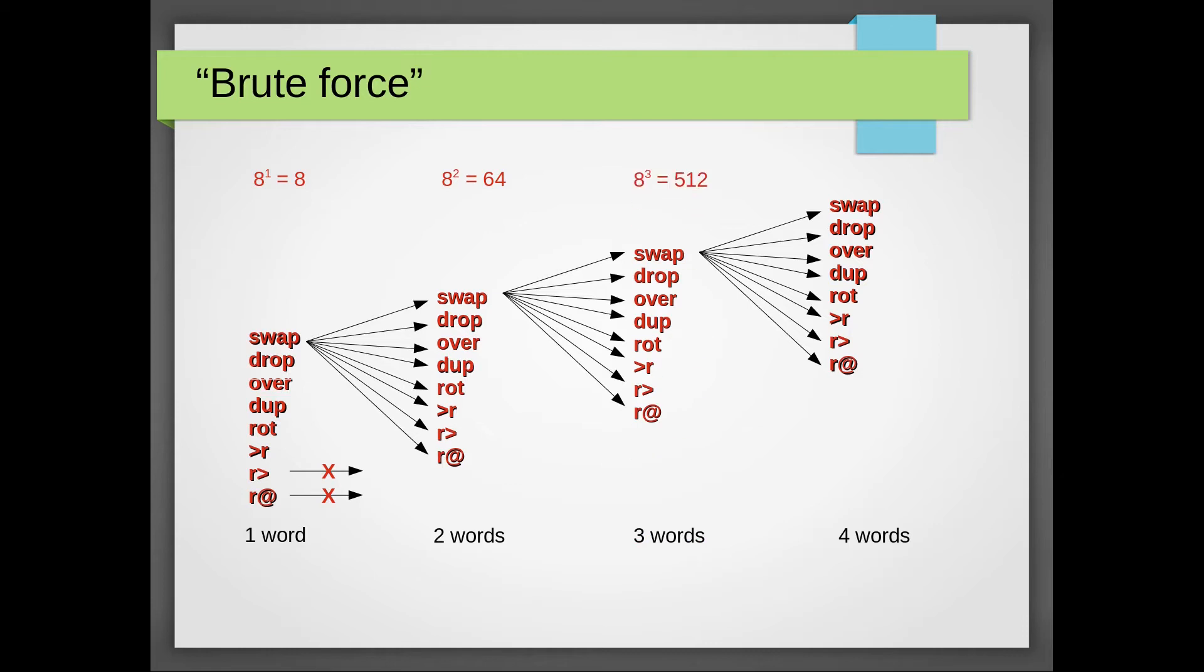With three words, that number has risen to eight cubed or 512 possibilities. With four words, we're looking at 4096 possibilities.